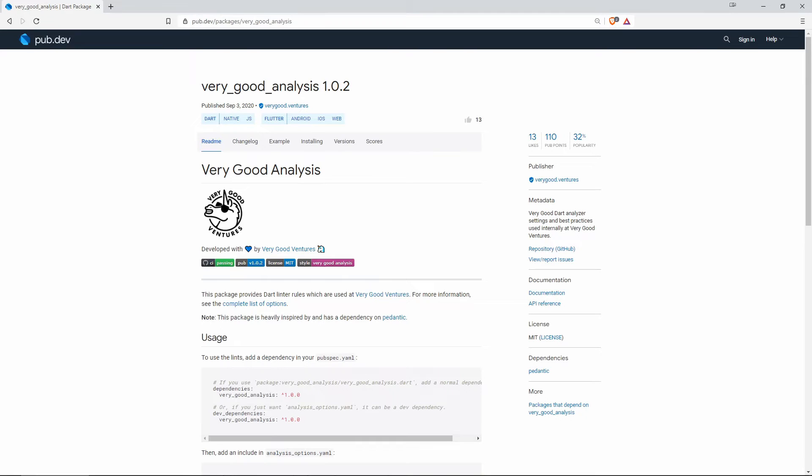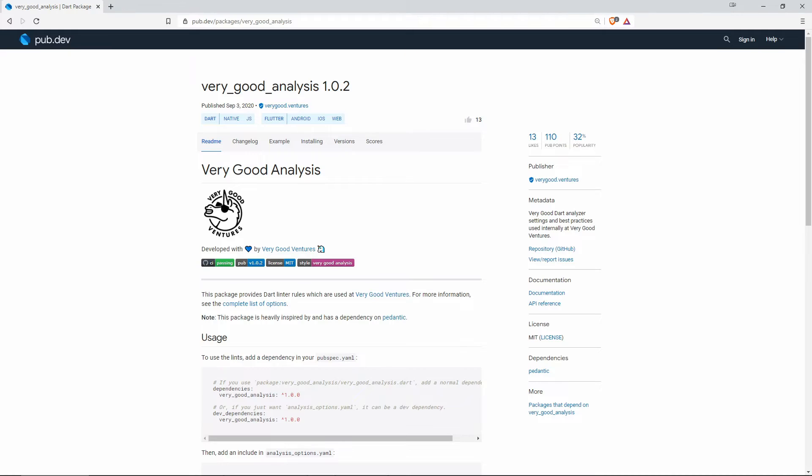On number 3 with 13 likes as well but 32% of popularity we have Very Good Analysis and this package provides Dart Linter rules which are used at Very Good Ventures.